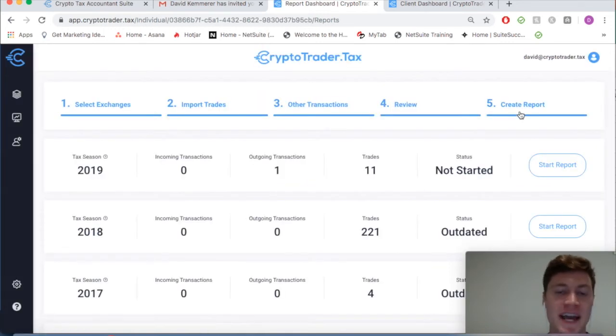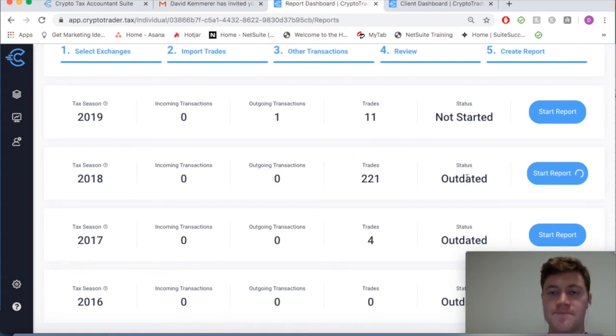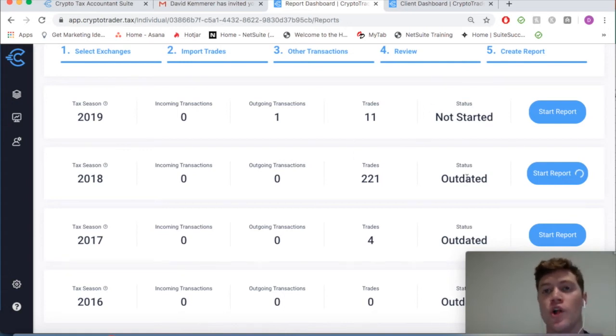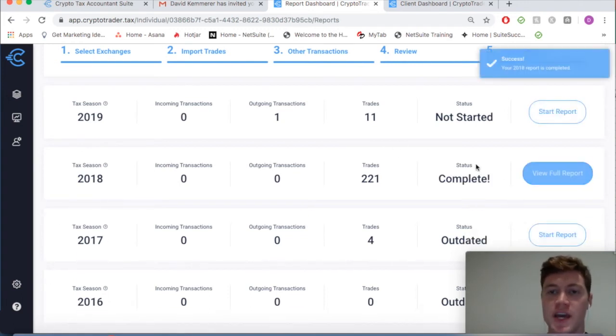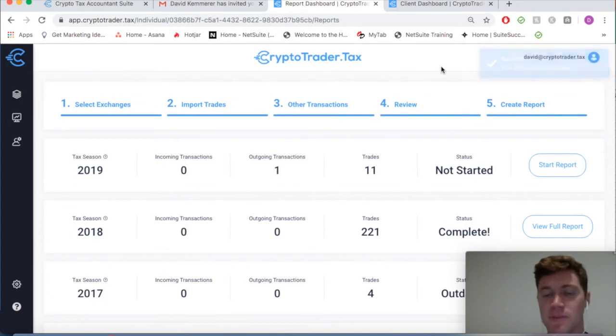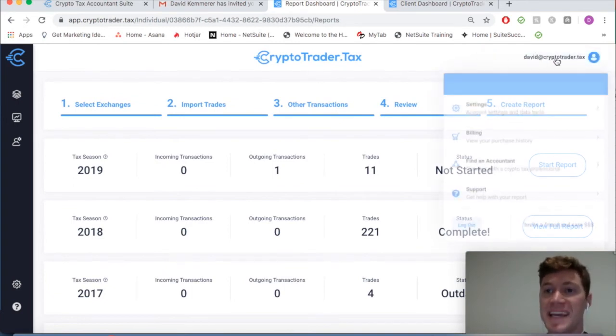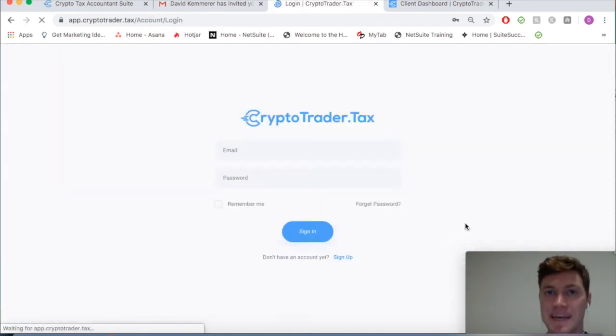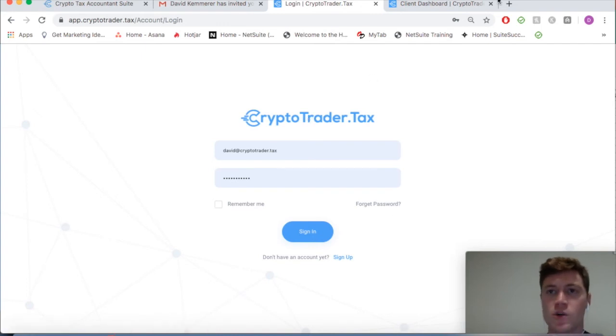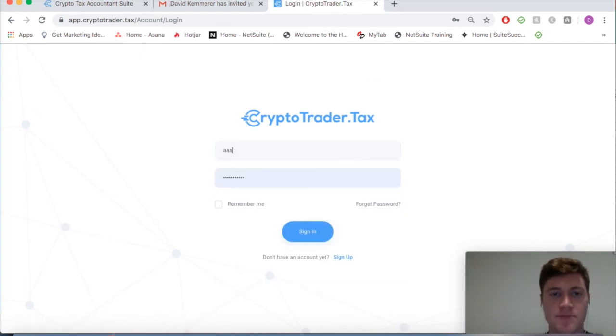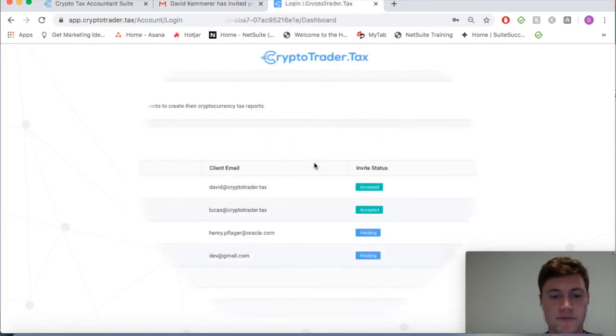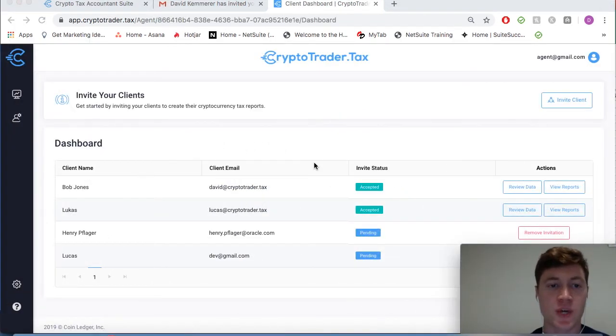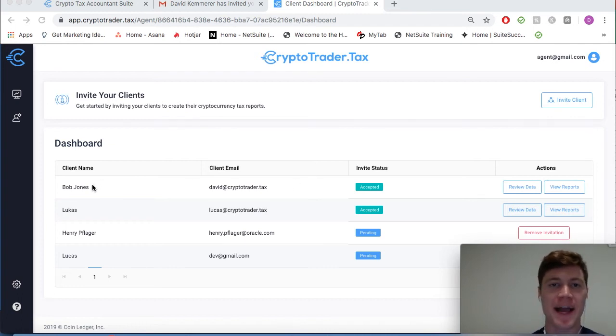As the client, I import everything, connect my cryptocurrency exchanges, and I can even run my tax reports. As you can see, that will appear on the tax professional dashboard. We ran my tax reports based on the data that me as the client imported. Now we're going to log back into our tax professional account.